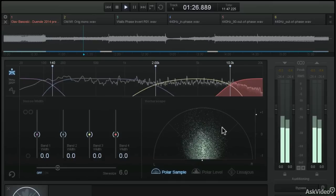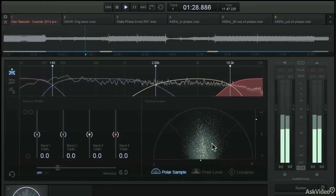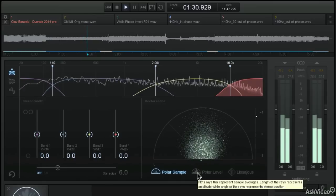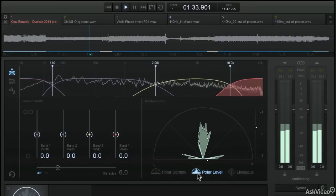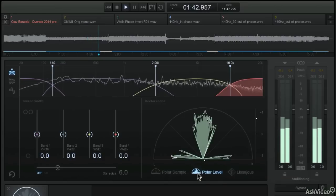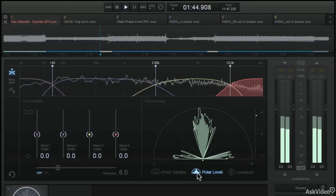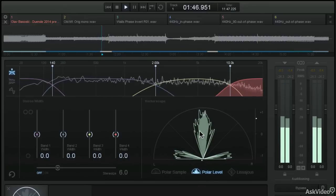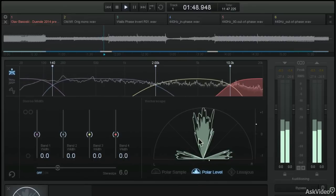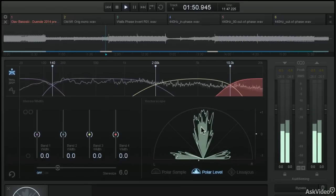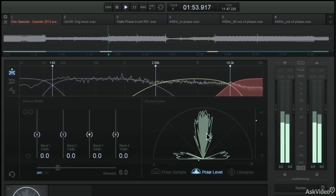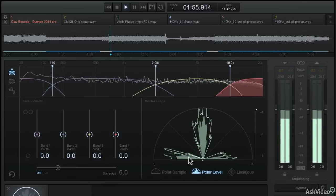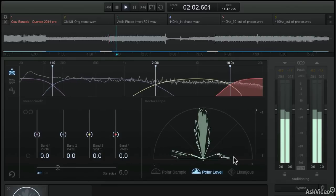But let's look at it in the polar level view. The polar level view can also show you the same sort of information, but instead of showing you dots per sample, it's going to plot these rays on the screen. You can see that the vast majority of the audio in this file is located in that center wedge, that 90 degree angle at the center. And then on the left and right hand side, we do see some stereo levels happening.